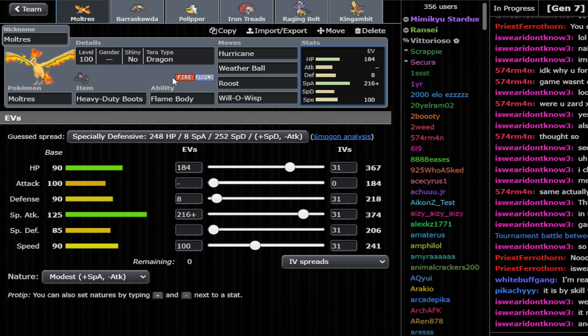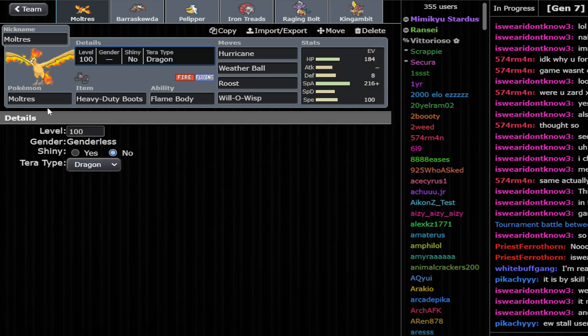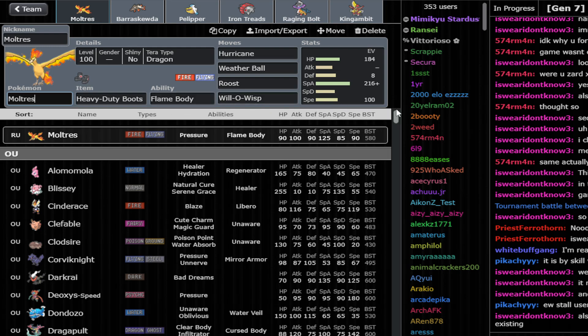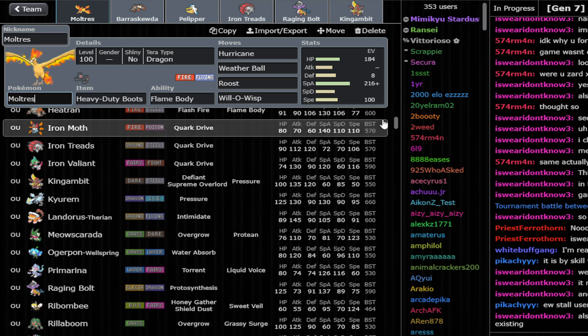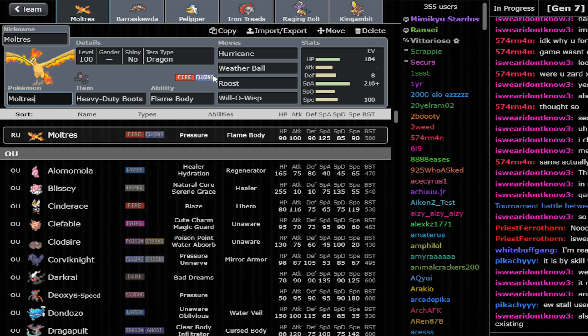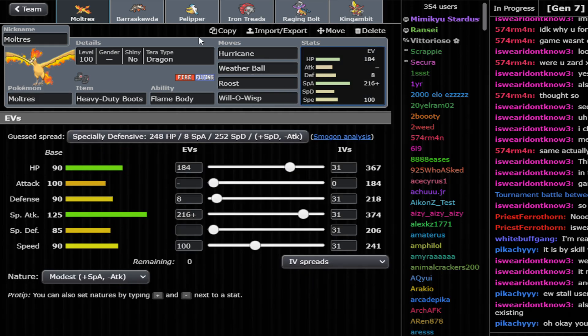I don't absolutely love it because you're only using Hurricanes, but we'll see how it actually performs. Offensive Moltres with probably defensive Terra as Dragon for Water resistance, Grass resistance versus Ogerpon versus Dondozo versus shit like that.